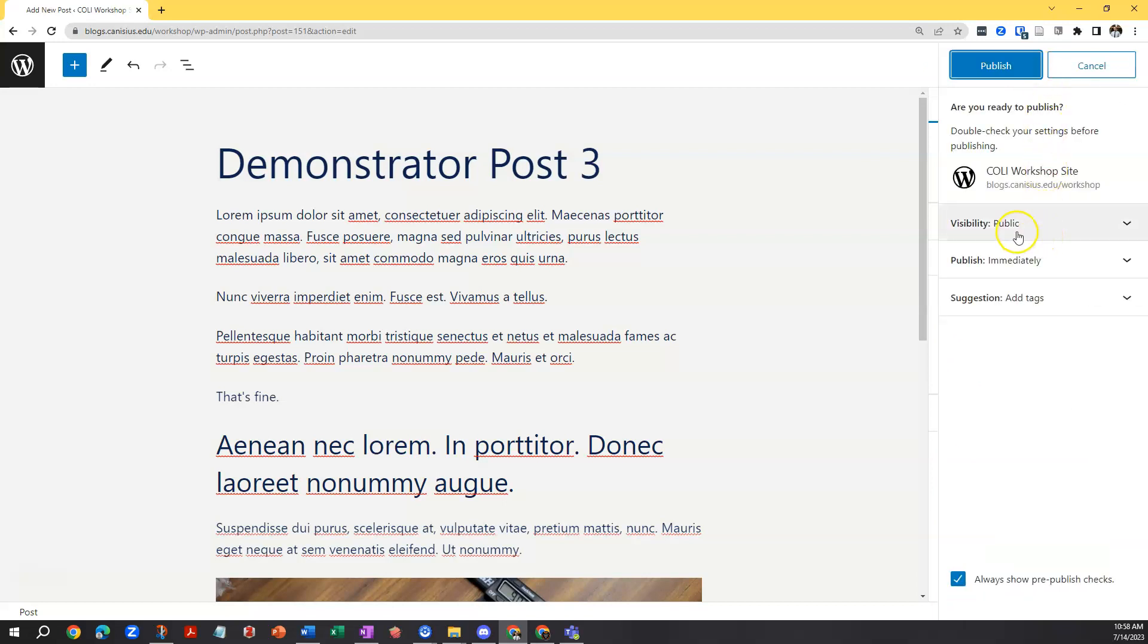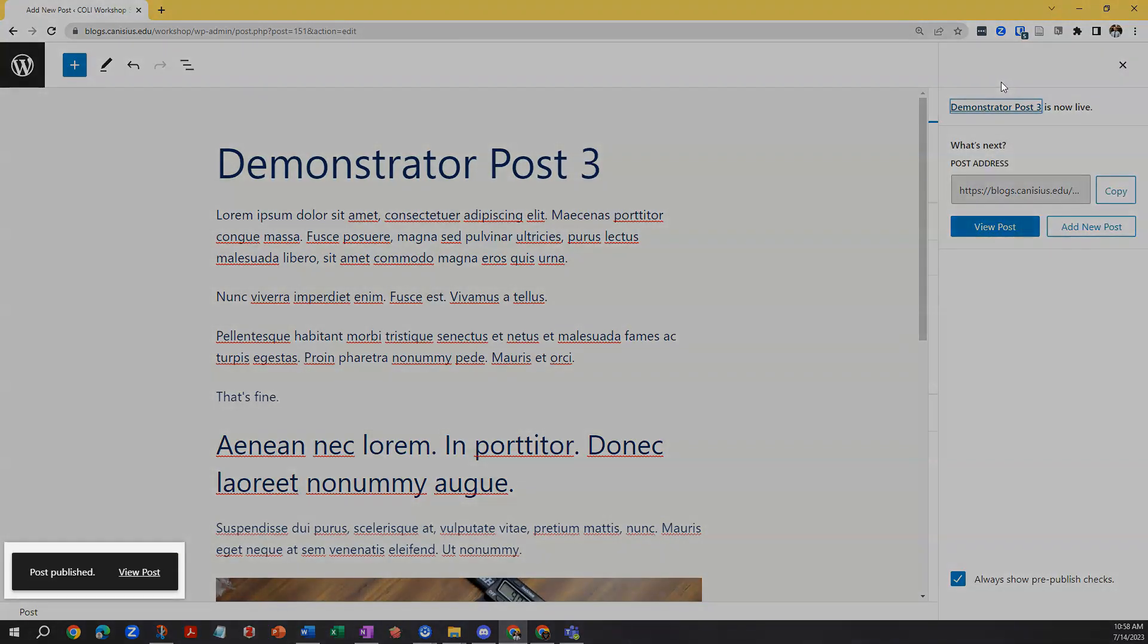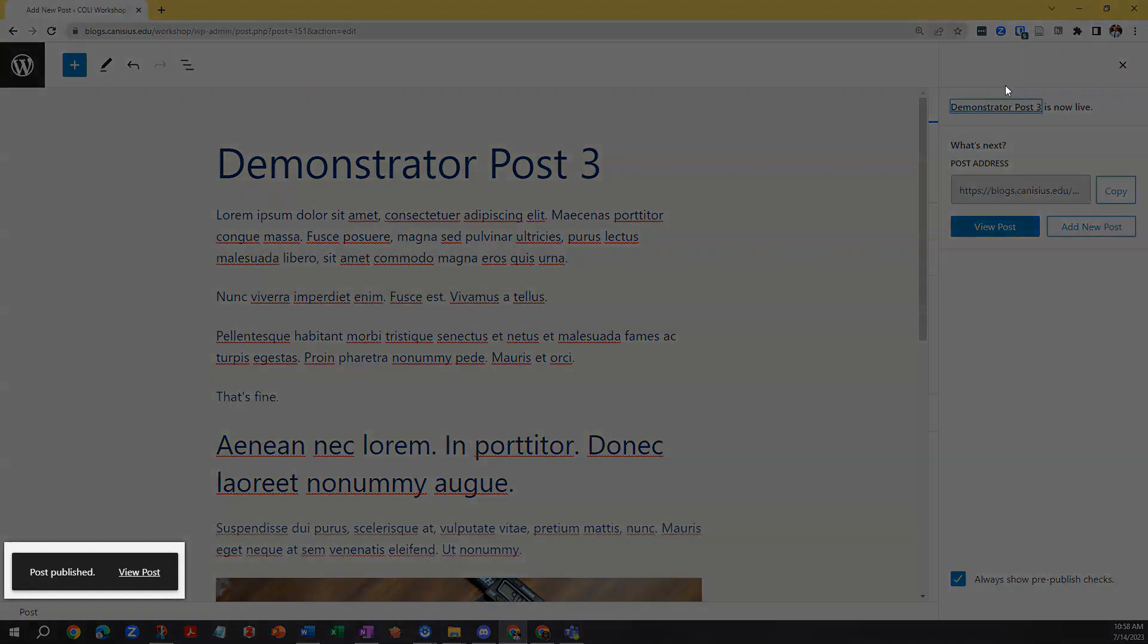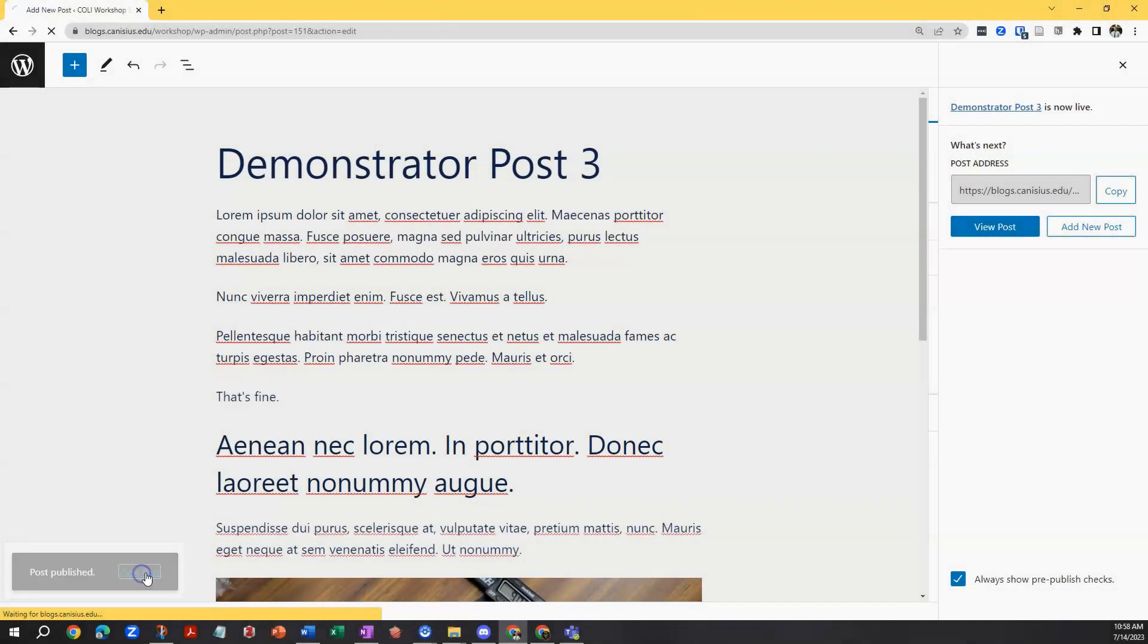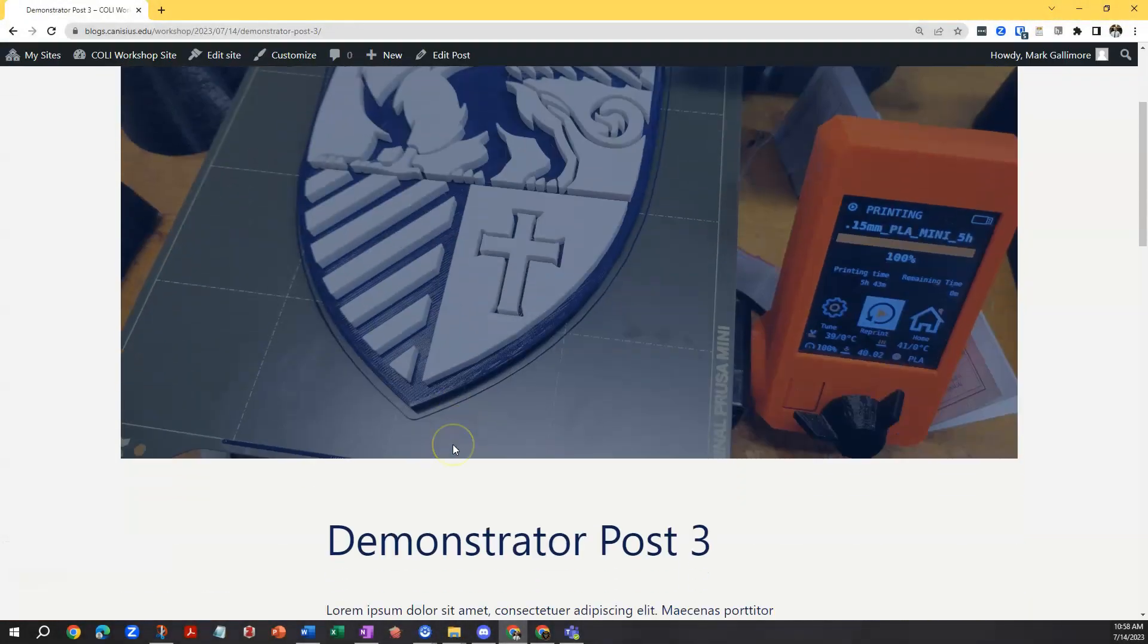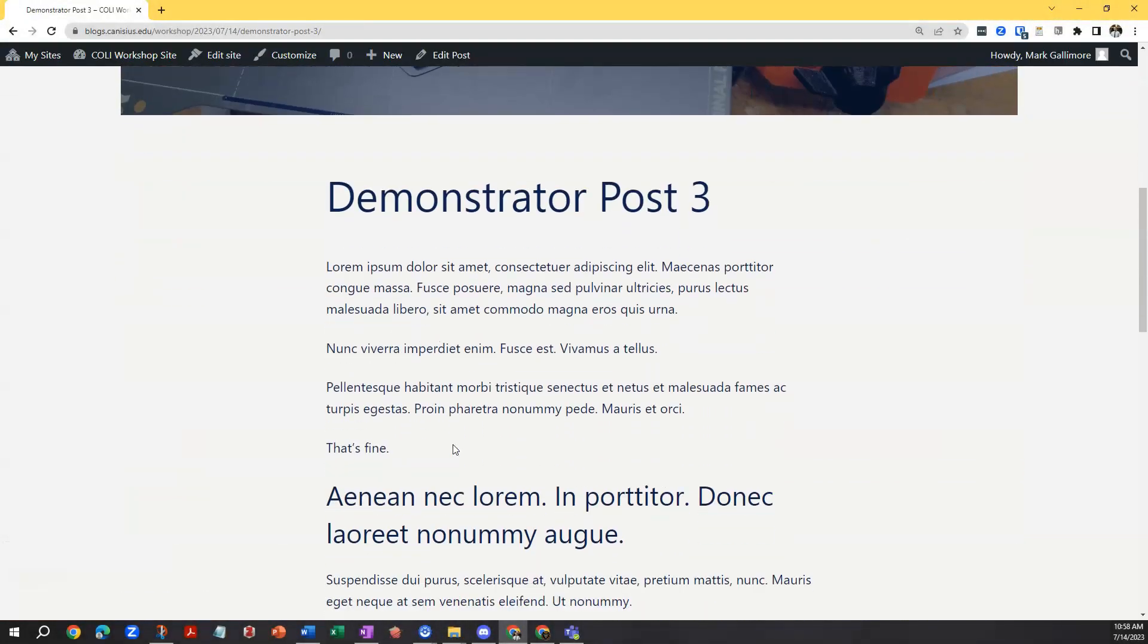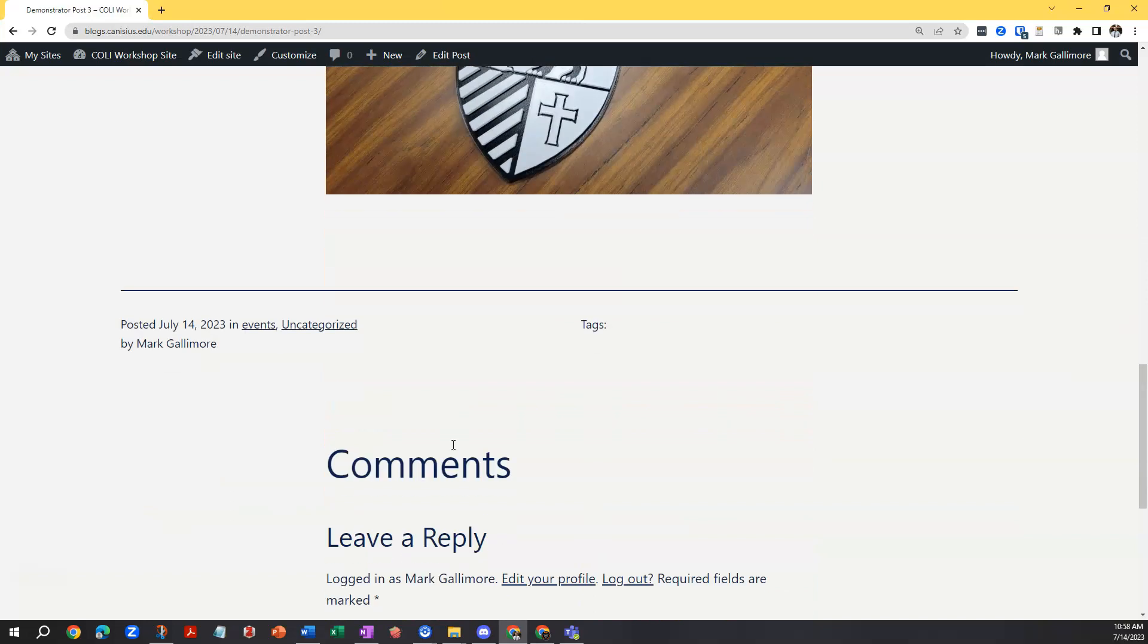It will give me a verification screen which provides some details. I click publish again. Now the post is published. In the lower left, WordPress will show a little block that includes a view post link. This is a quick way to get right to the post out on the internet to see what it looks like.